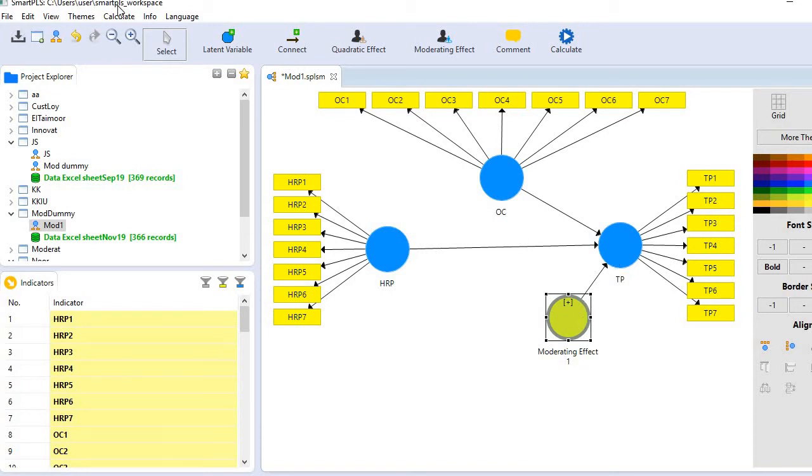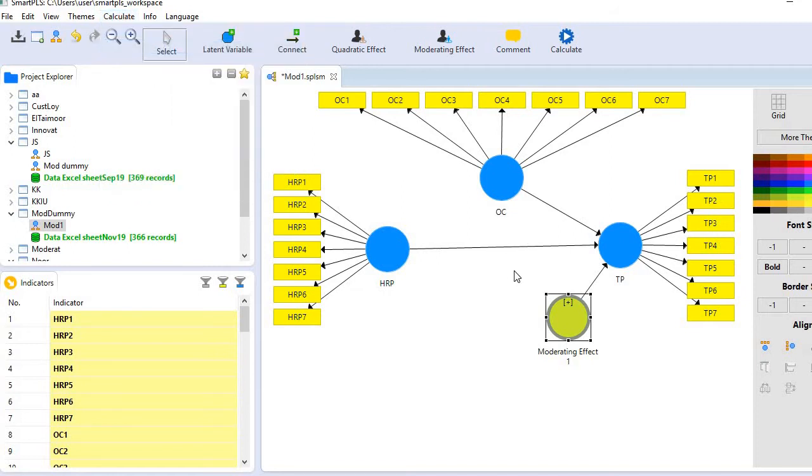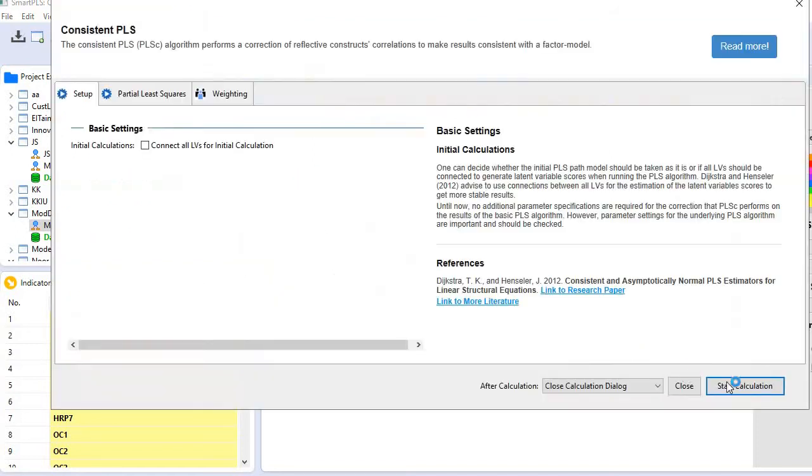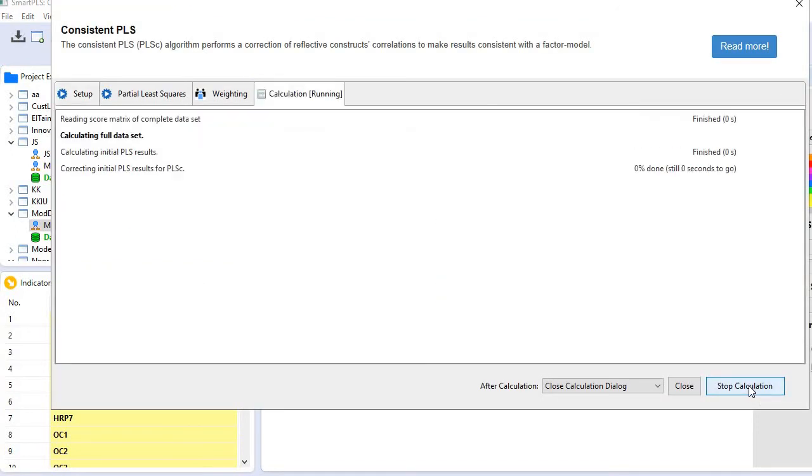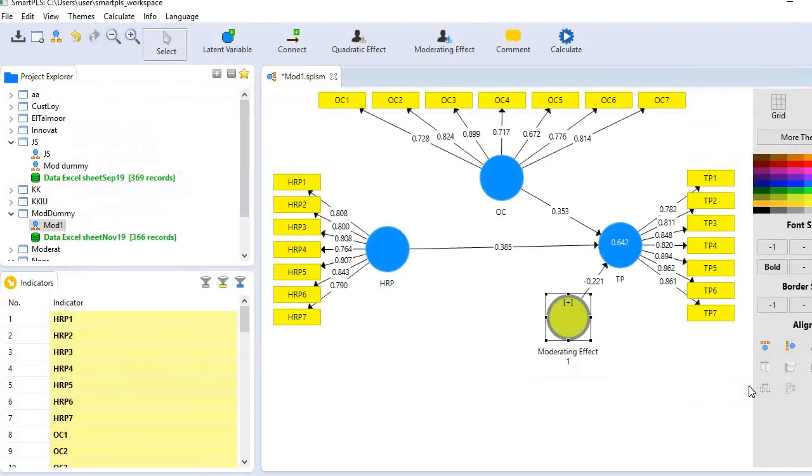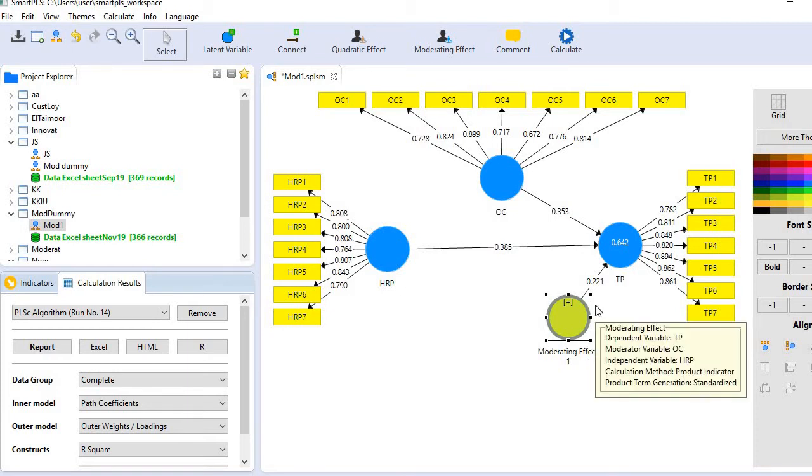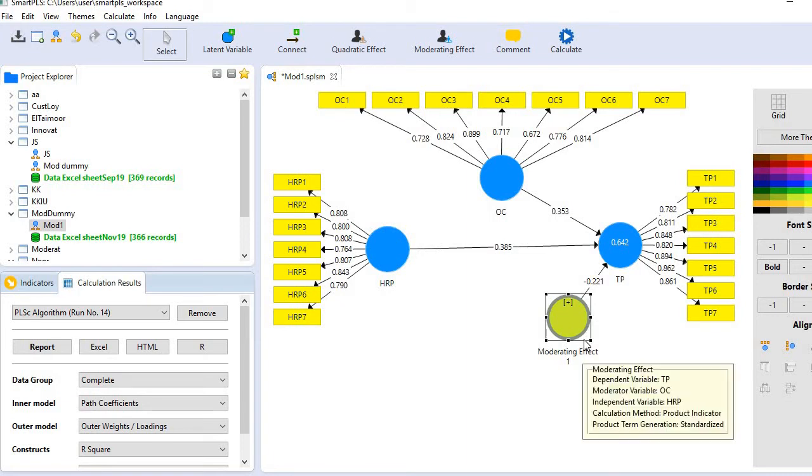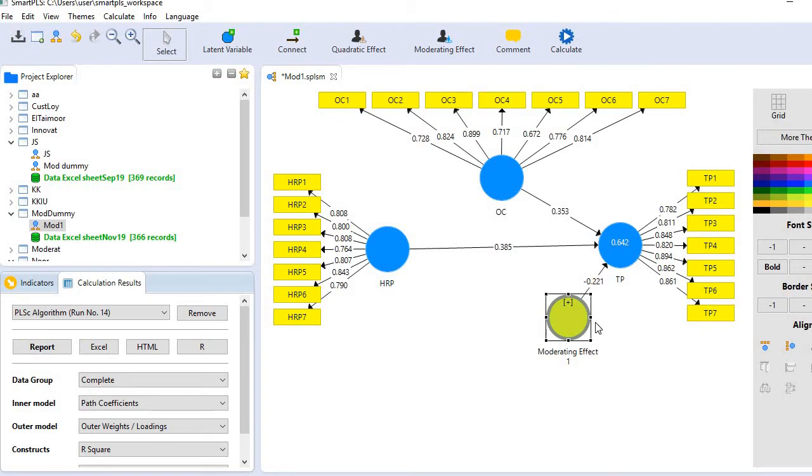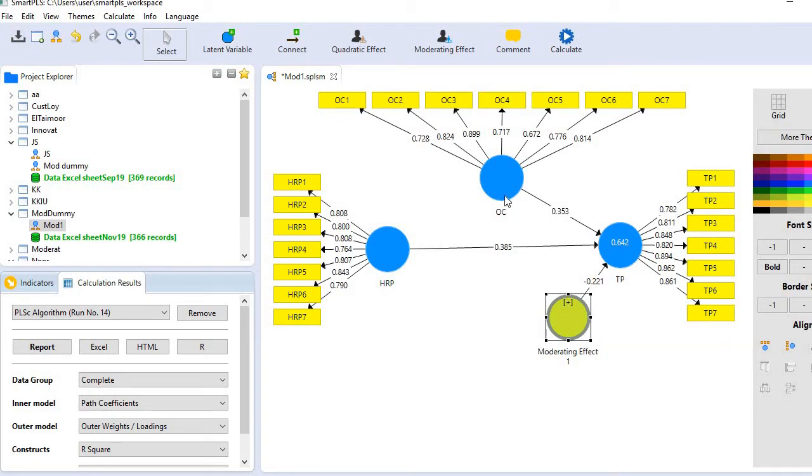Here's the beta coefficient of the interaction effect: minus 0.221. In other words, the interaction effect of these two variables on the dependent variable is minus 0.221—a quite visible effect size.